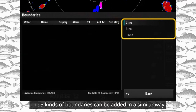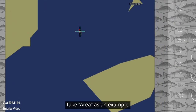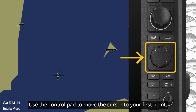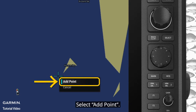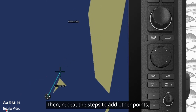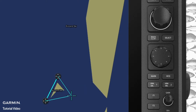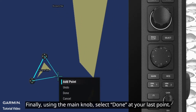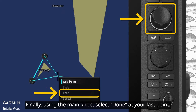The three kinds of boundaries can be added in a similar way. Take Area as an example. Use the control pad to move the cursor to your first point and select Add Point. Then repeat the steps to add other points. Finally, using the main knob, select Done at your last point.